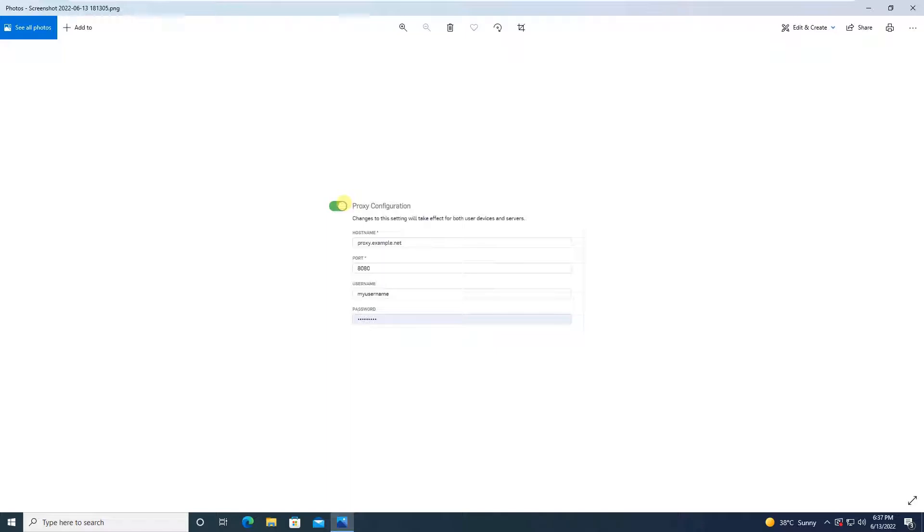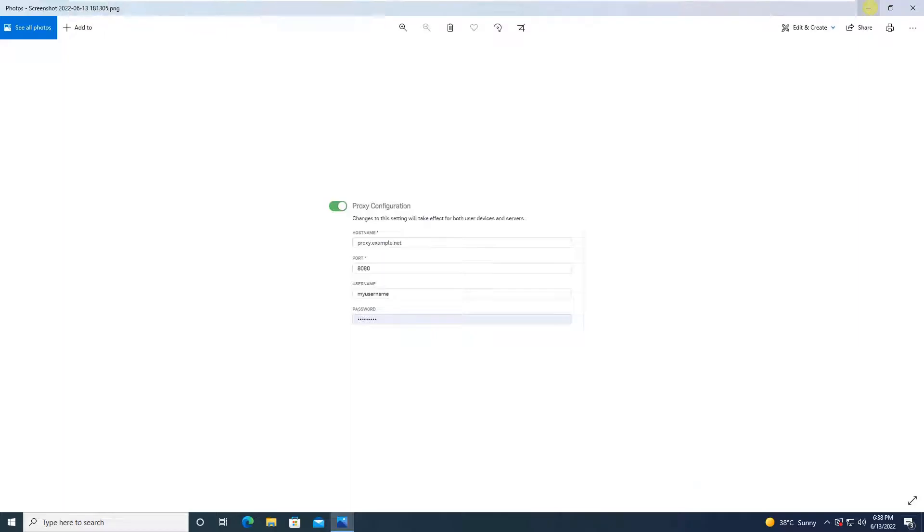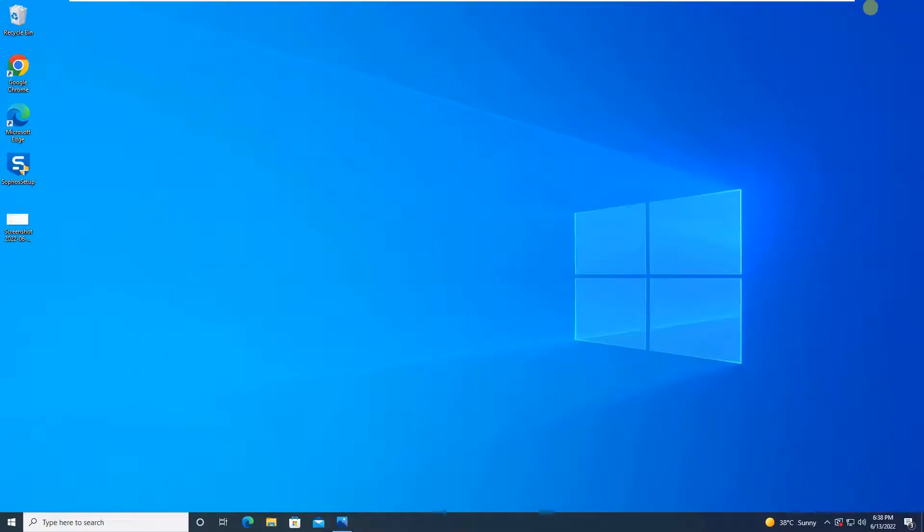Or simply you have to provide the IP address or the hostname and the port number and save the configuration in Sophos Central. But when we talk about installation in the client PCs, what you have to do is go to command prompt and run this as an administrator.